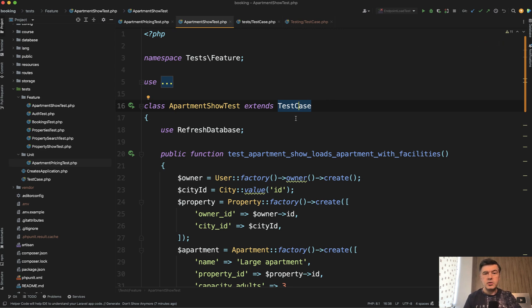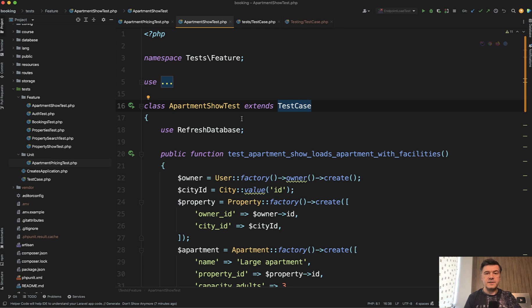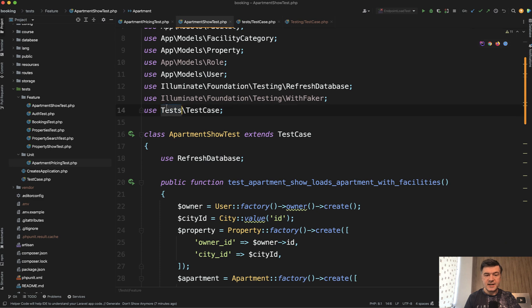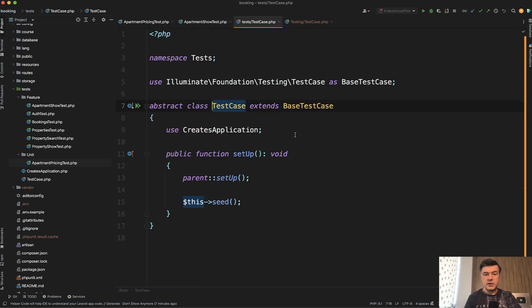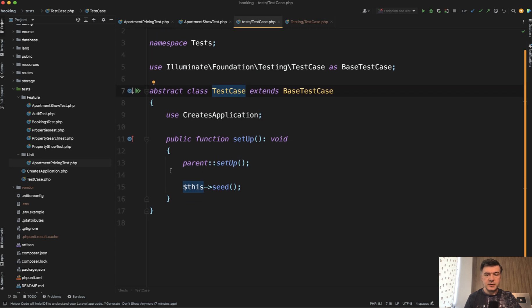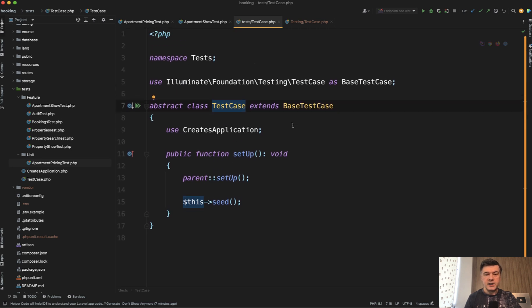So when you run just generally PHP artisan make test, for example apartment show test, it is considered as feature test and extends test case, which is from Laravel tests test case. What is that? It creates Laravel application, allows you to set up something, and then it extends base test case.